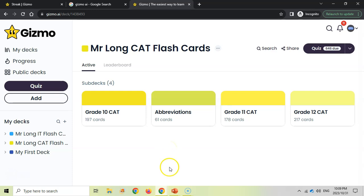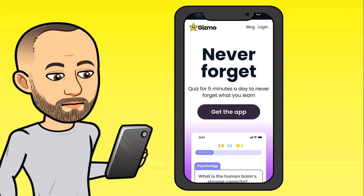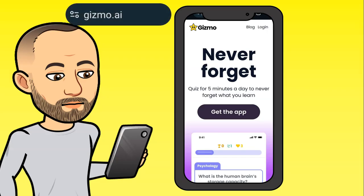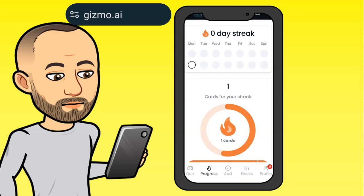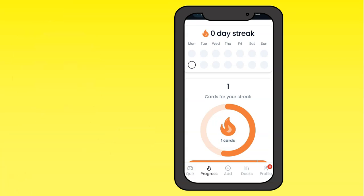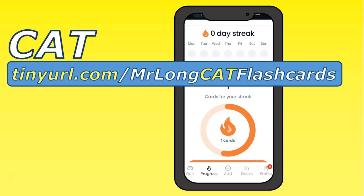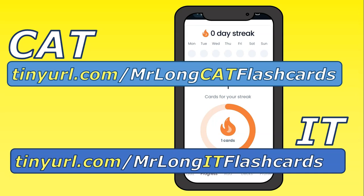That's how you use it on a browser. If you're using your phone, go to gizmo.ai in your browser and click the Login button. Sign in if you have an account — maybe one you created on desktop. If not, go to Sign Up at the bottom to create an account. Then it will open Gizmo for you, and once your account is set up, remember to go to the flashcard URL.